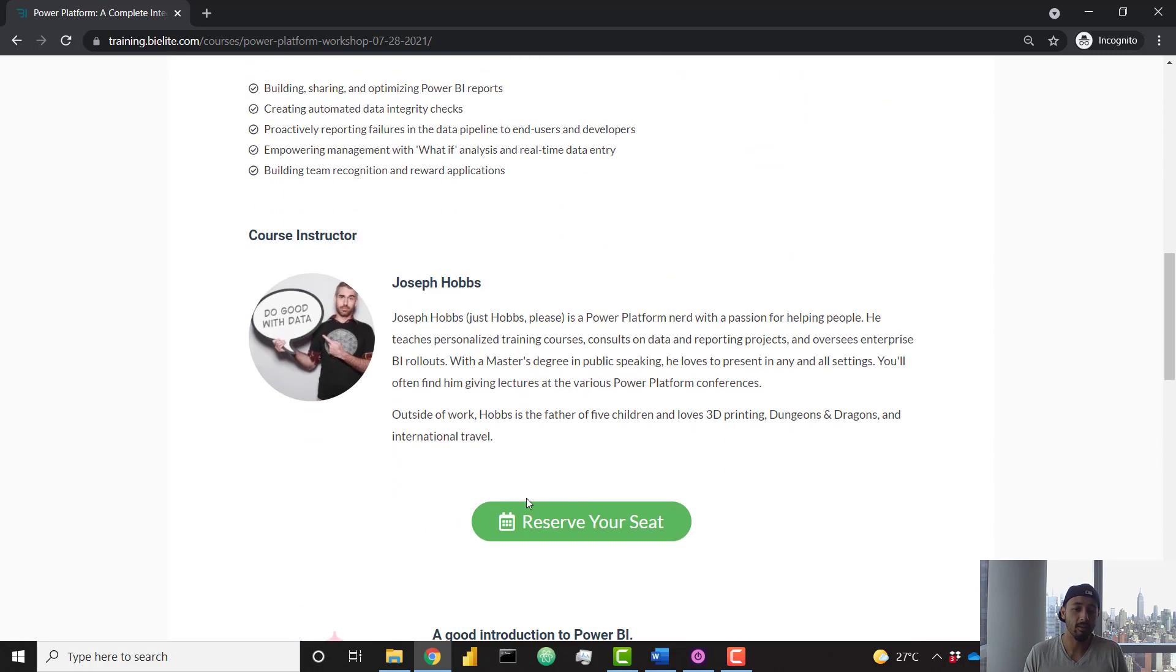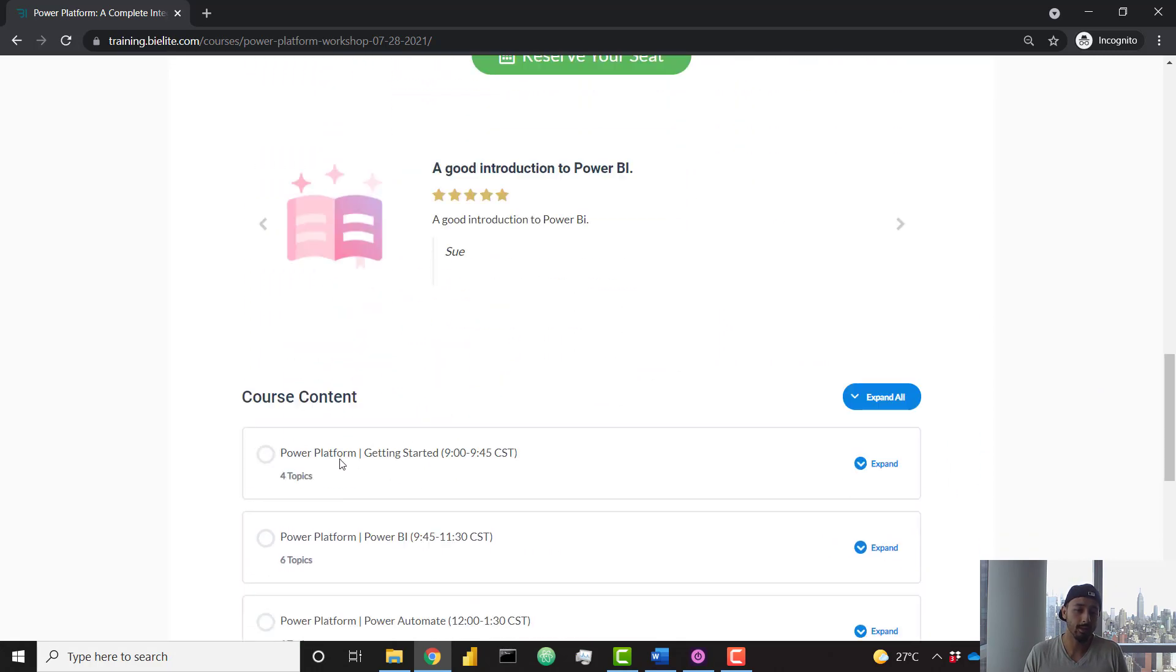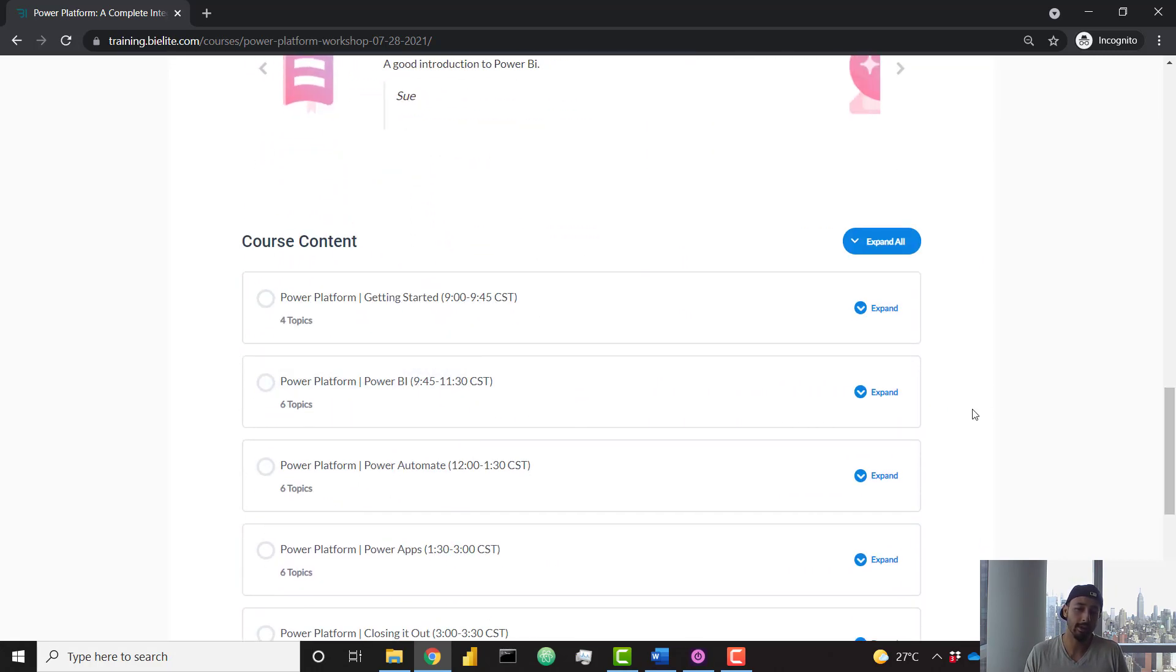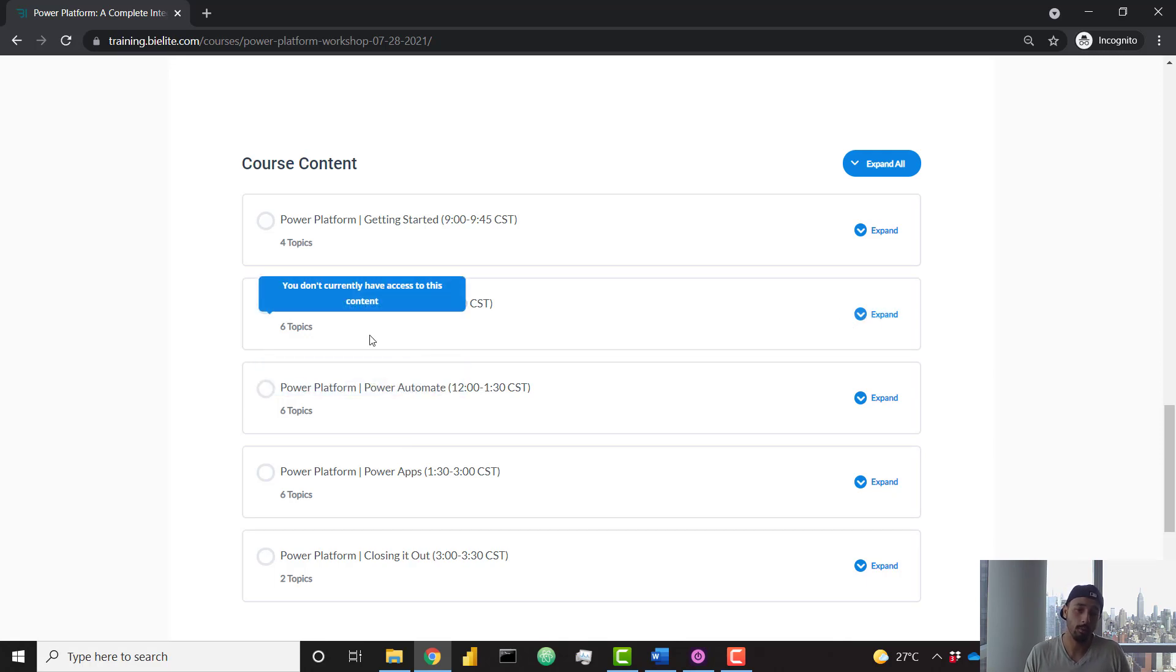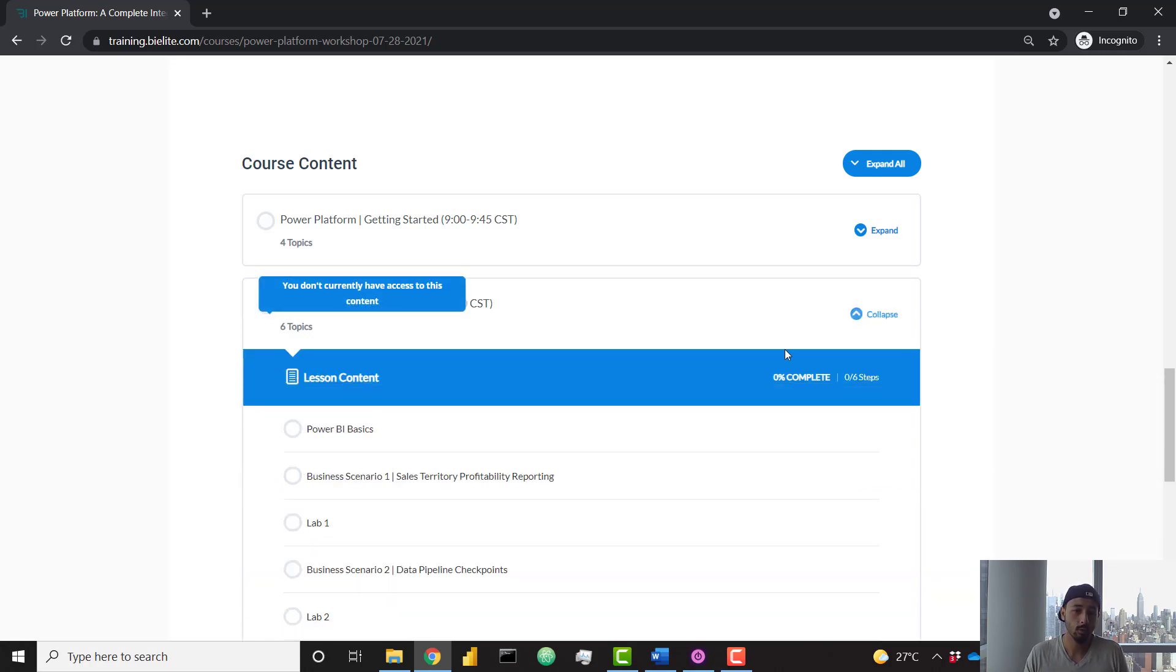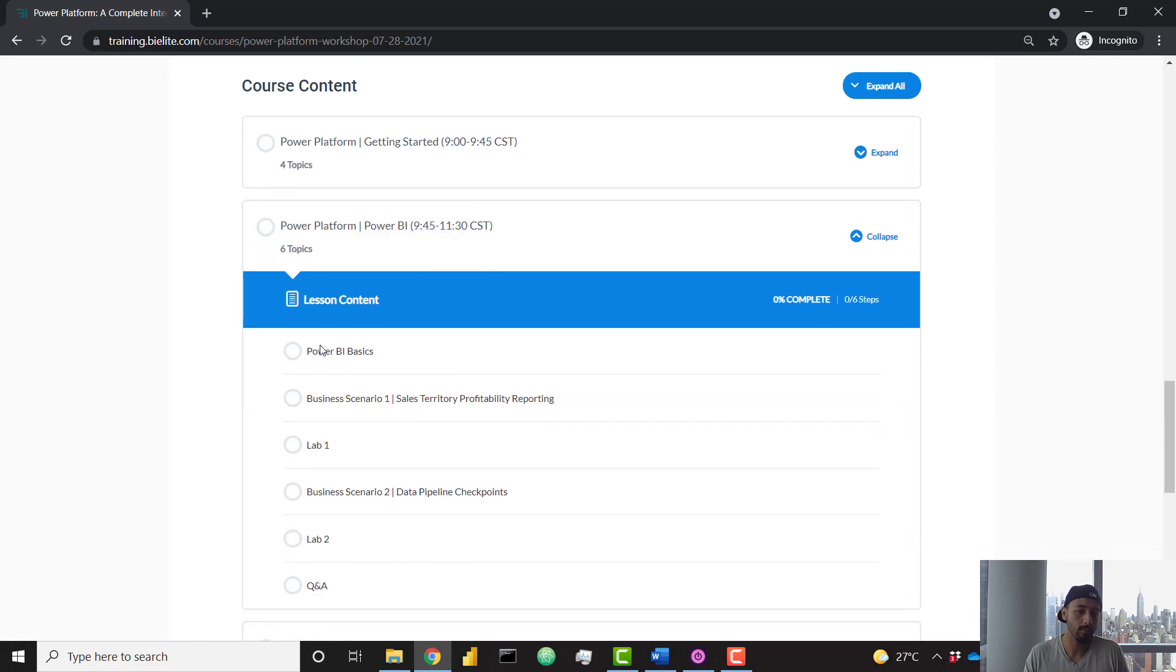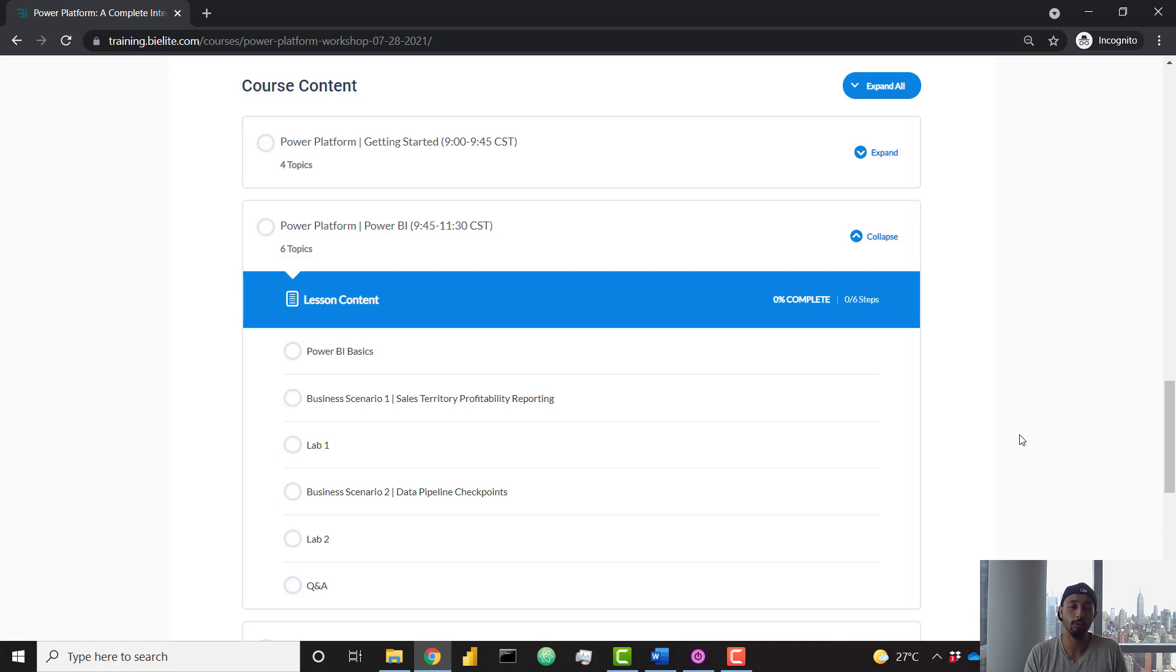If you want to scroll down on the page, you'll find the course content where you can understand the breakdown of how the day is going to go. I like the way that this course is laid out because if you open up, let's say the Power BI section, you'll see that we have a couple of lectures and then they're followed immediately by labs so you can get some hands-on experience with the concepts that you just learned.